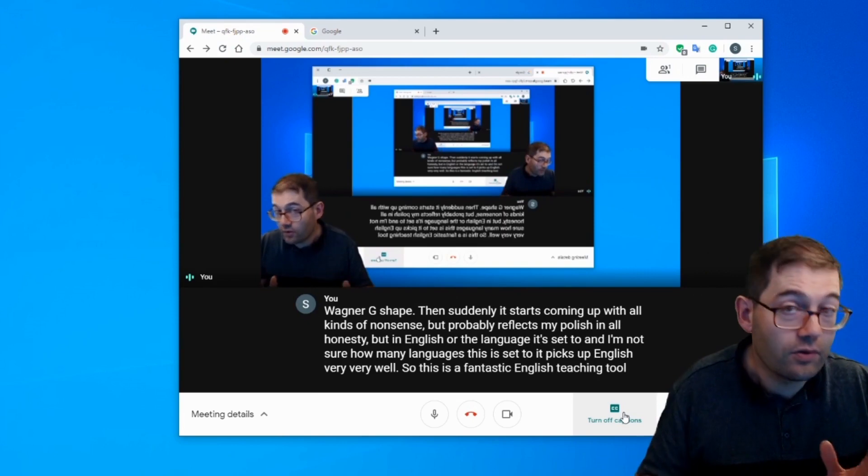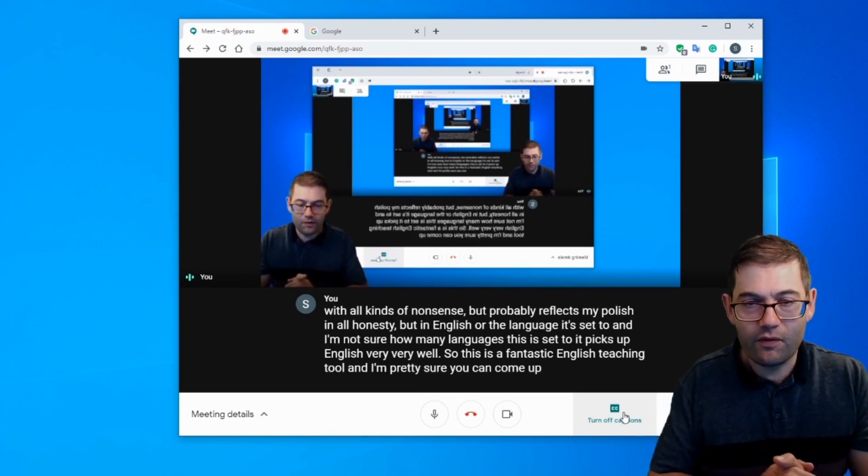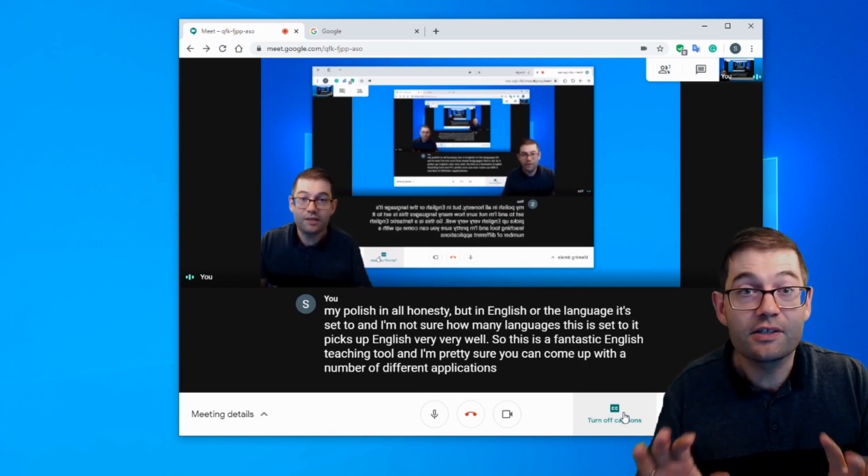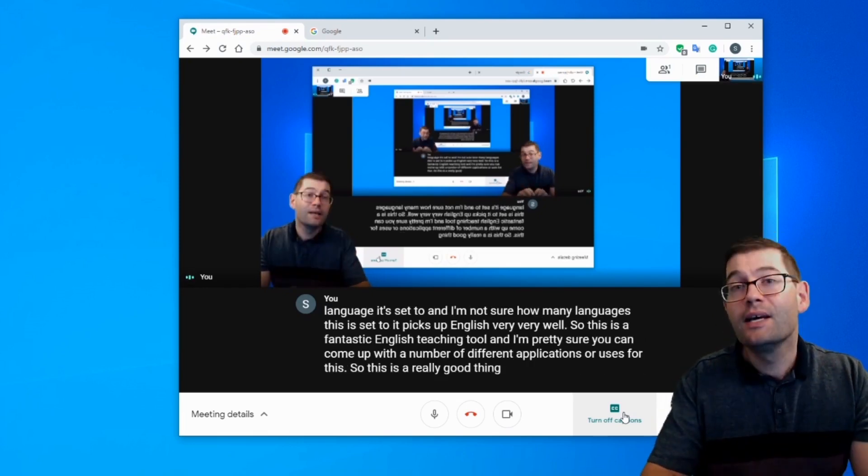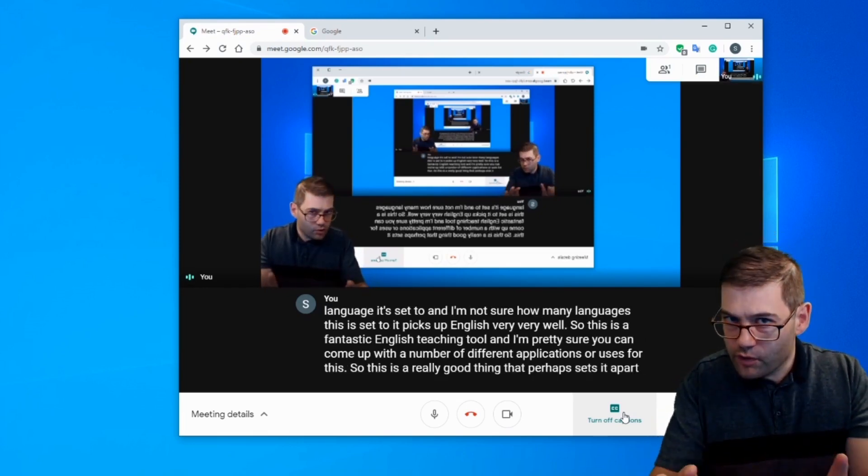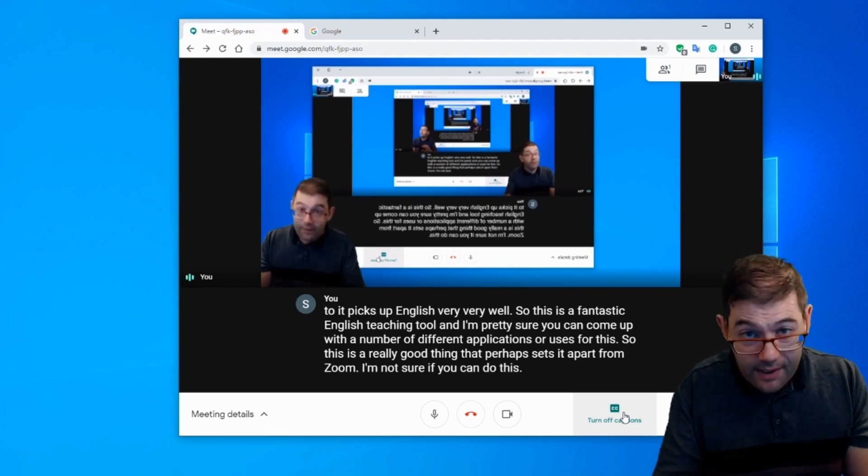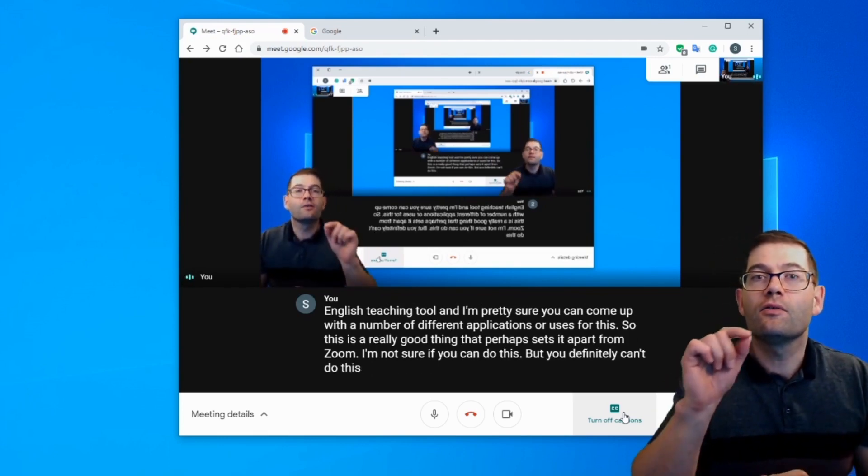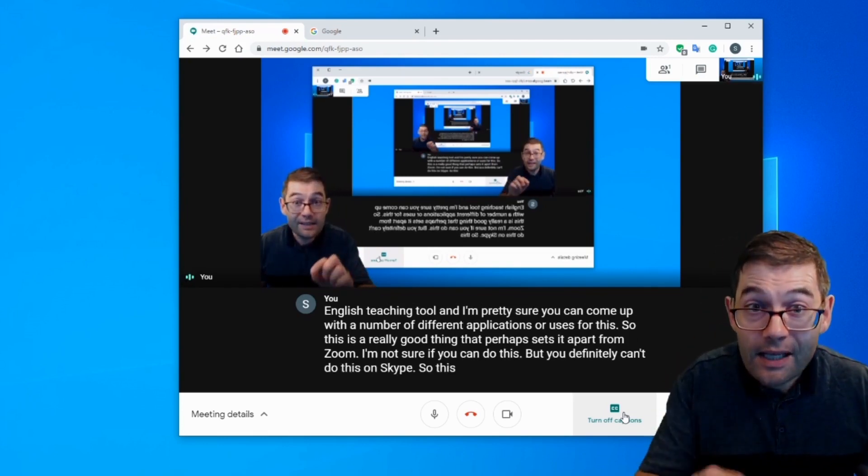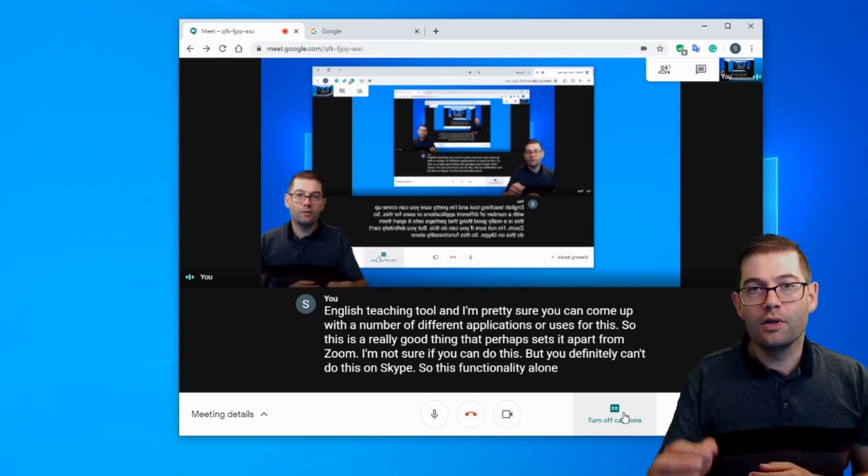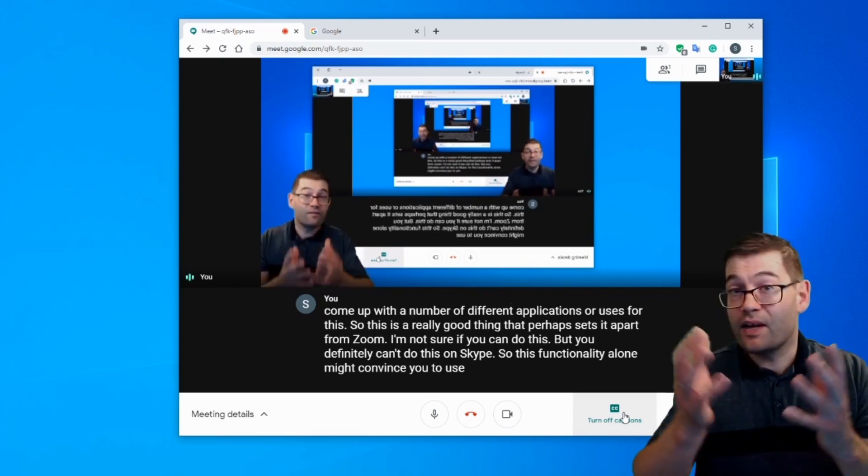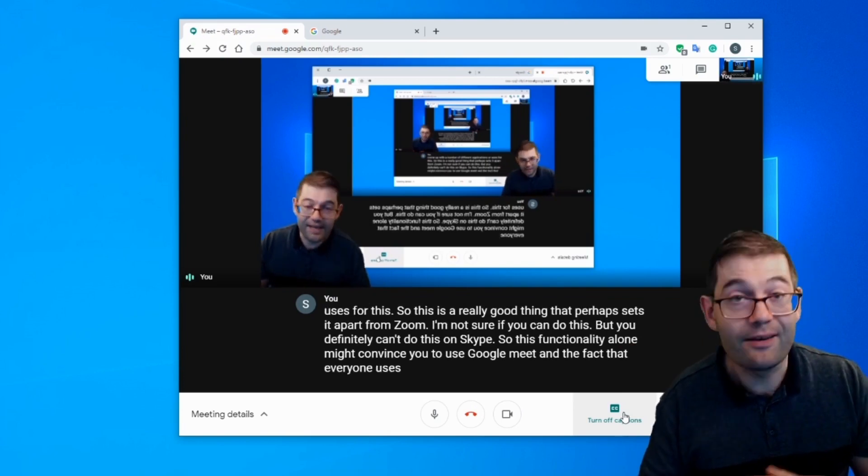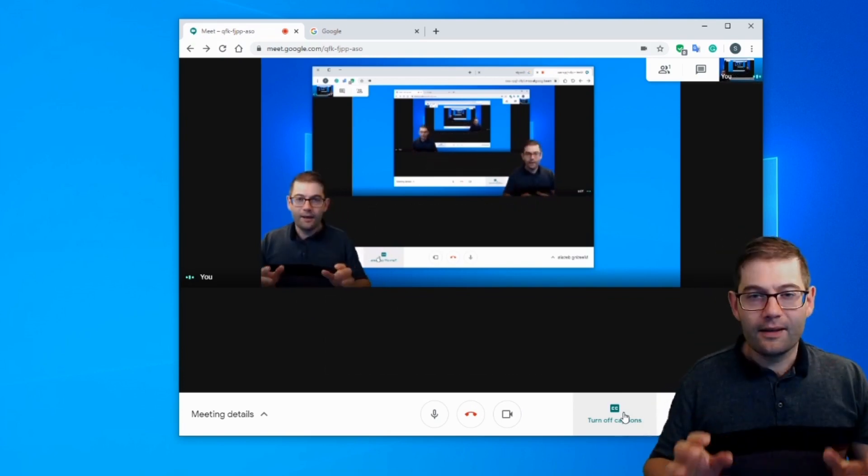So this is a fantastic English teaching tool. And I'm pretty sure you can come up with a number of different applications or uses for this. So this is a really good thing that perhaps sets it apart from Zoom. I'm not sure if you can do this on Zoom, but you definitely can't do this on Skype. So this functionality alone might convince you to use Google Meet, and the fact that everyone uses Google products anyhow, generally.